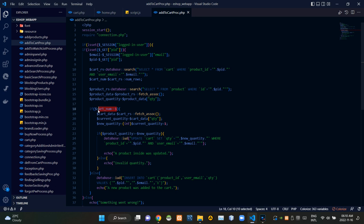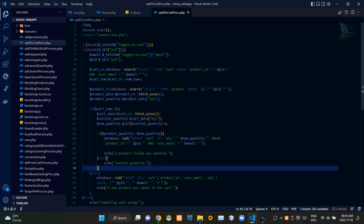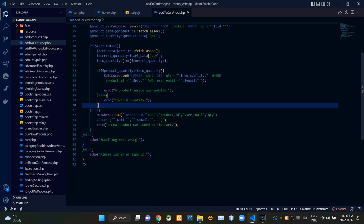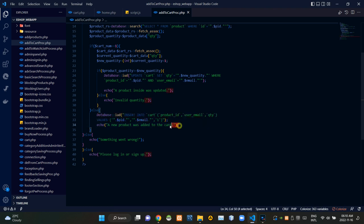If that product was already in our cart when clicking the add to cart button, these codes are updating the quantity. If it wasn't in the cart, these codes are adding the product to the cart. If the addition process was successful, this gives a response as 'a new product was added to the cart.'